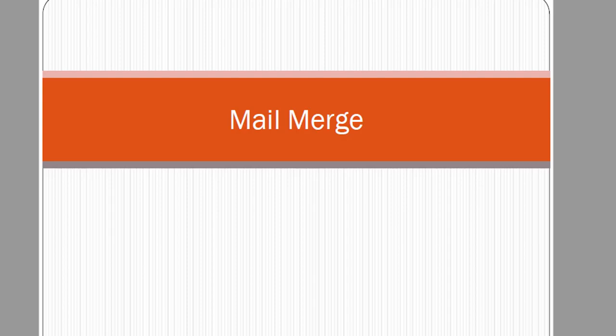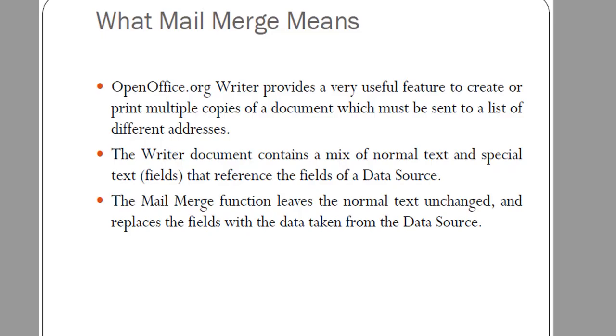Hey there, in this video I'm going to explain how to perform mail merge in OpenOffice Writer. First of all, what is mail merge? Mail merge is a feature available in OpenOffice and also in Microsoft Word.